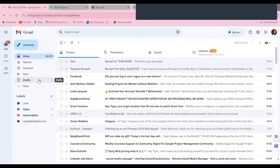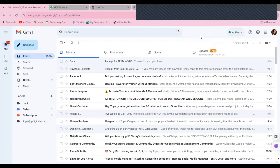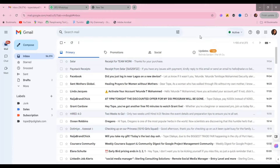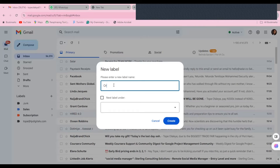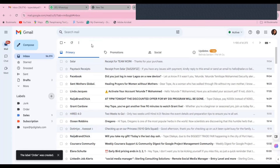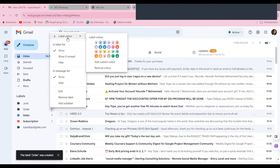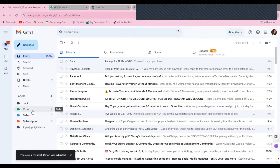Another important thing to manage your email is to create labels. You can see Labels on the left sidebar. Labels help you organize your email into sections and categories — for example, orders coming in, orders fulfilled, emails from team members, work emails, business emails, subscriptions, payments, and so on. To create a label, click the plus sign beside 'Labels,' name your label, then click Create. You can also edit the label and give it a color to differentiate it from others.